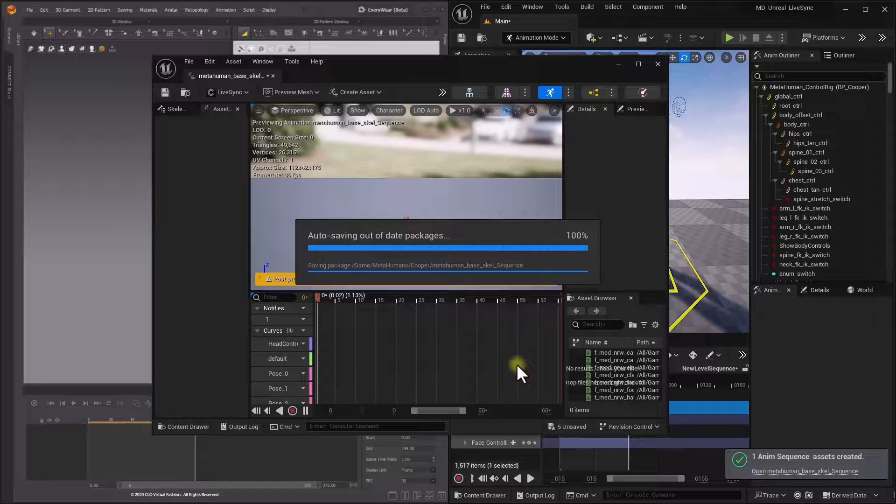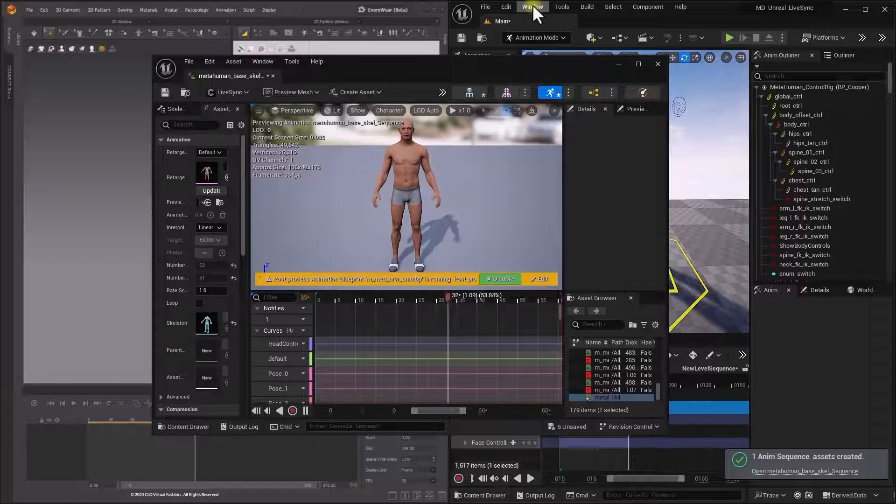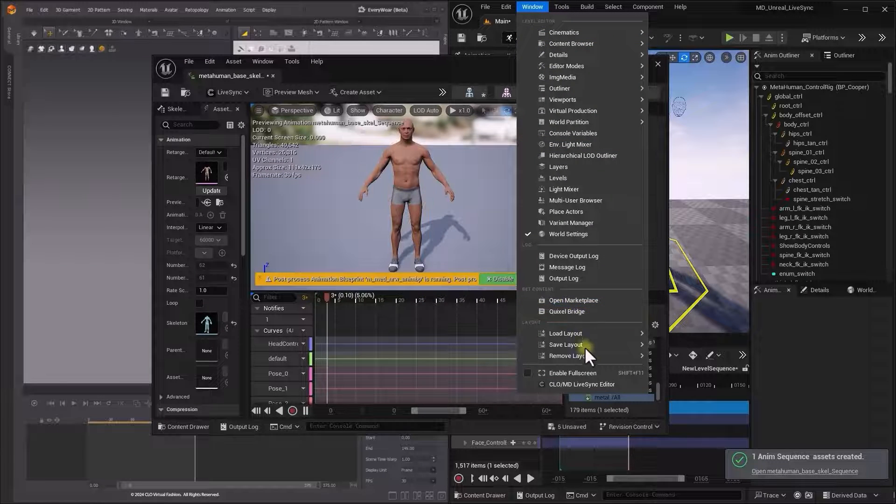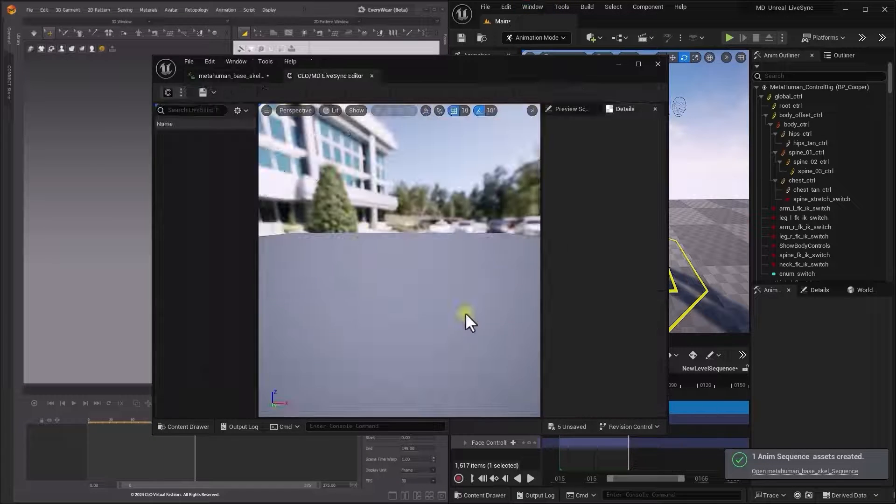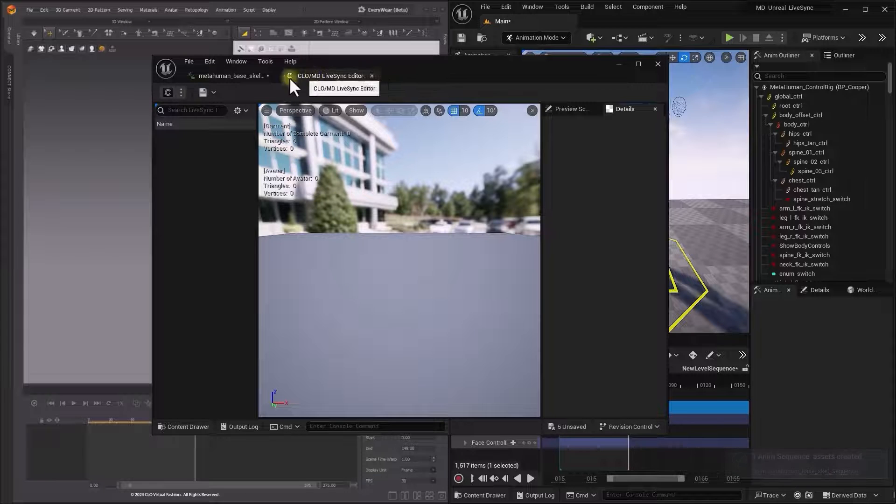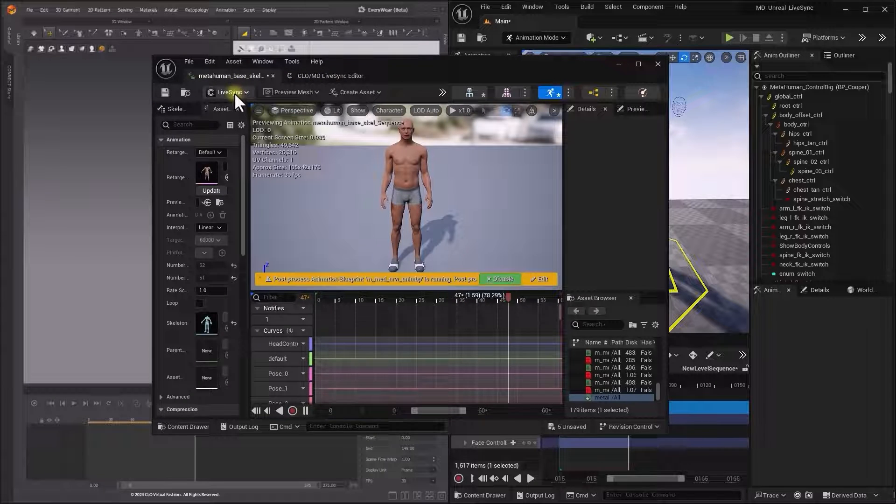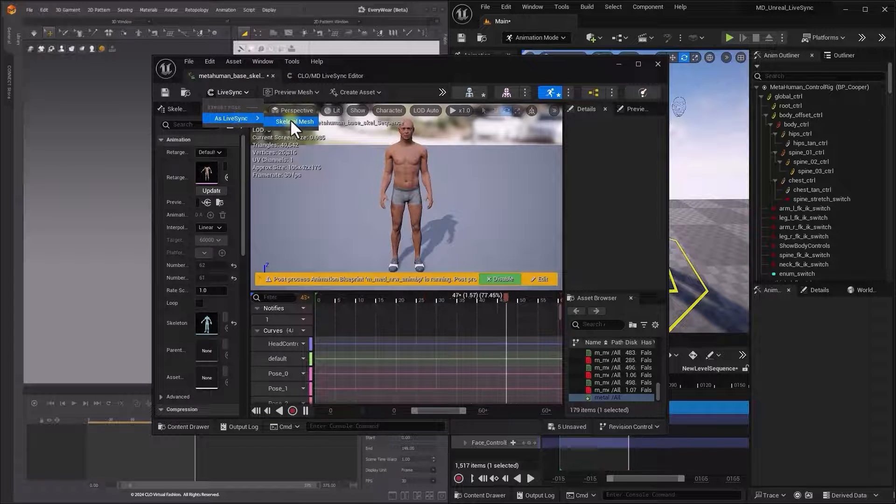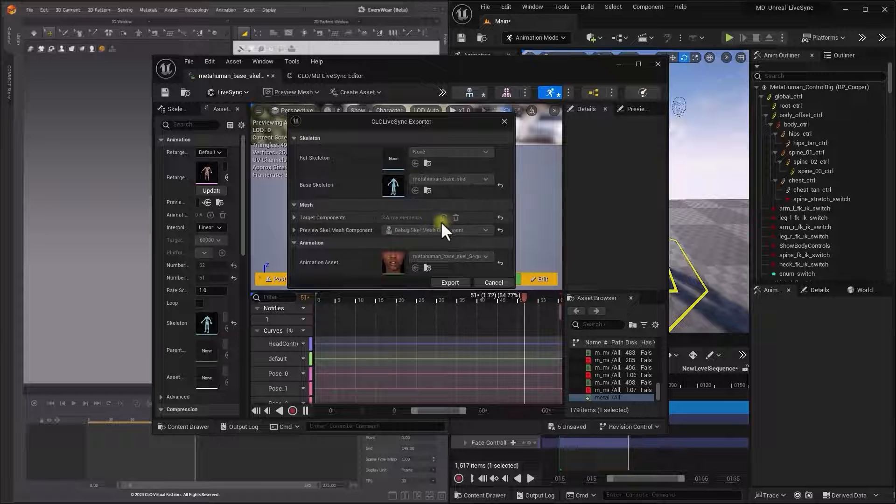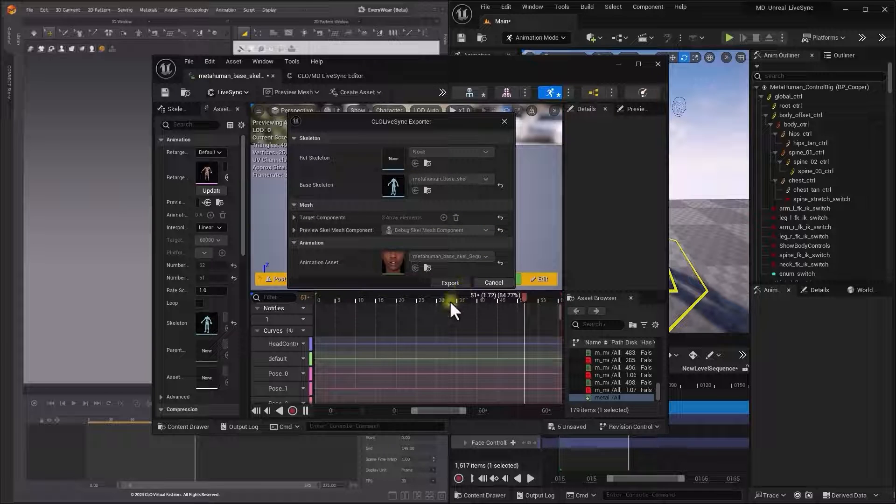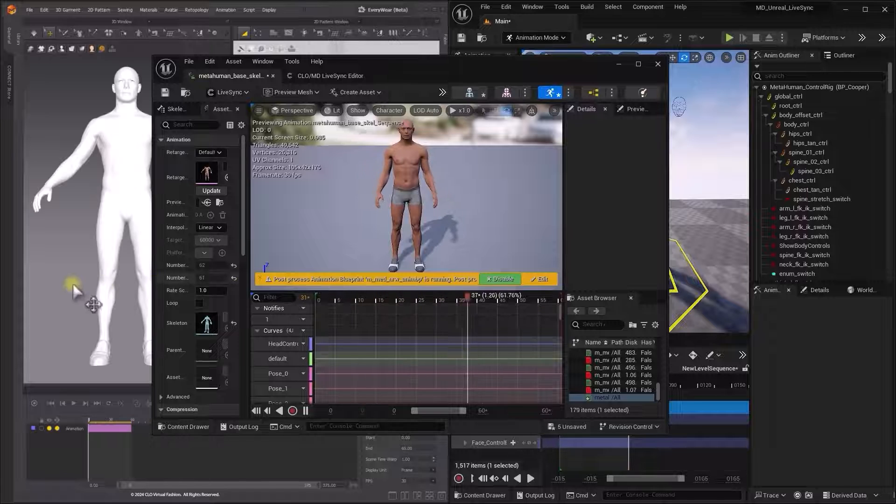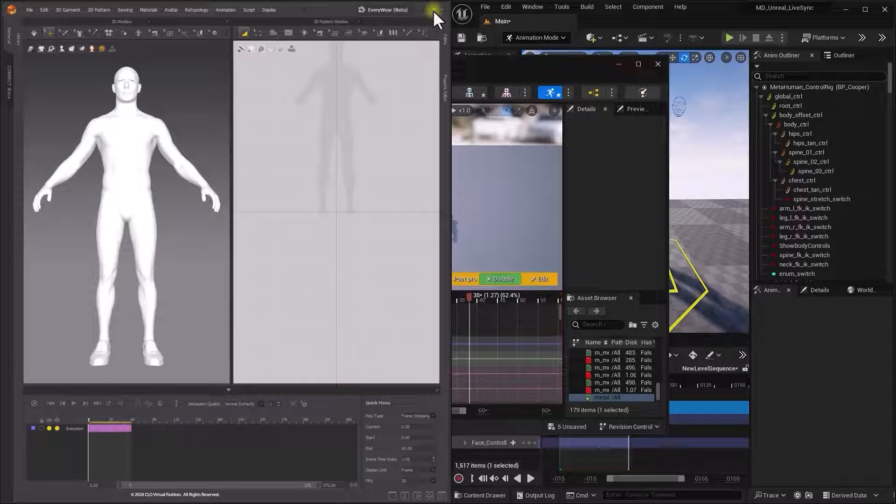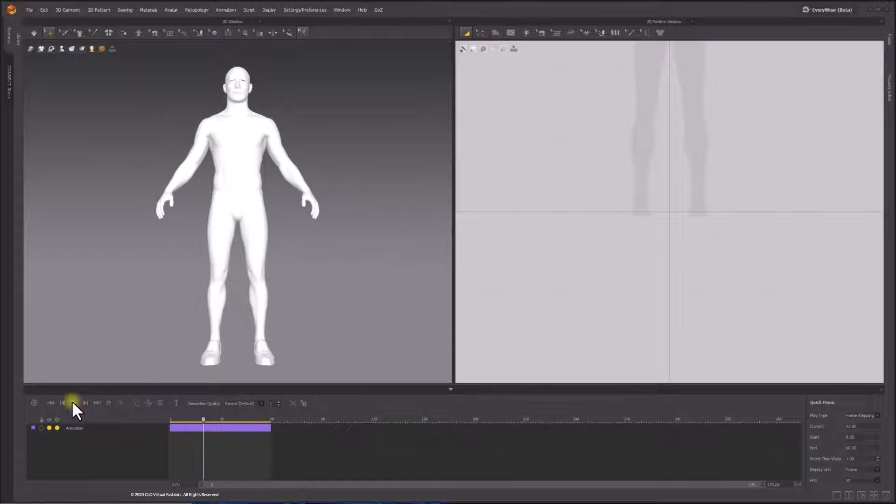When opening the animation sequence, you will see your MetaHuman body animation. Make sure that the Clos MD LiveSync Editor is also open. Pressing the LiveSync button in the top toolbar brings out the context menu. When ready, press the Export button. MetaHuman Skeletal Mesh with animation is successfully imported into Marvelous Designer.